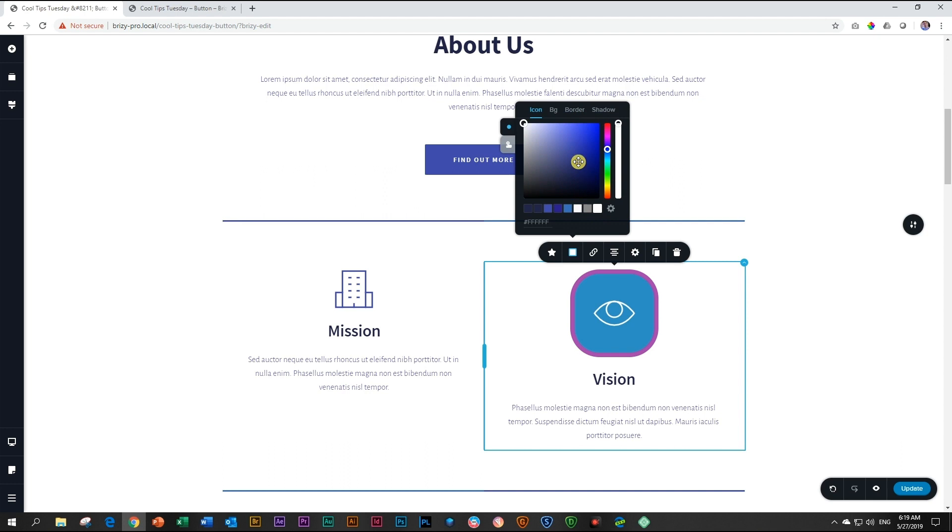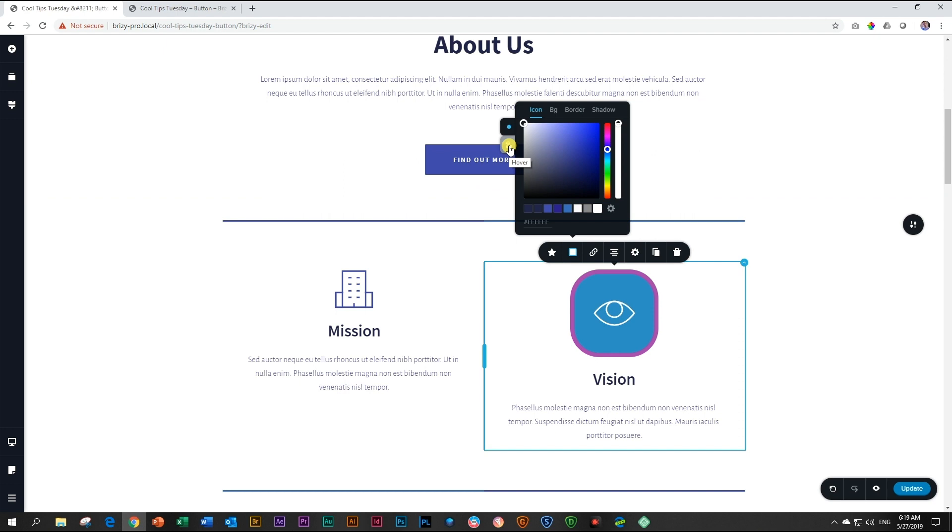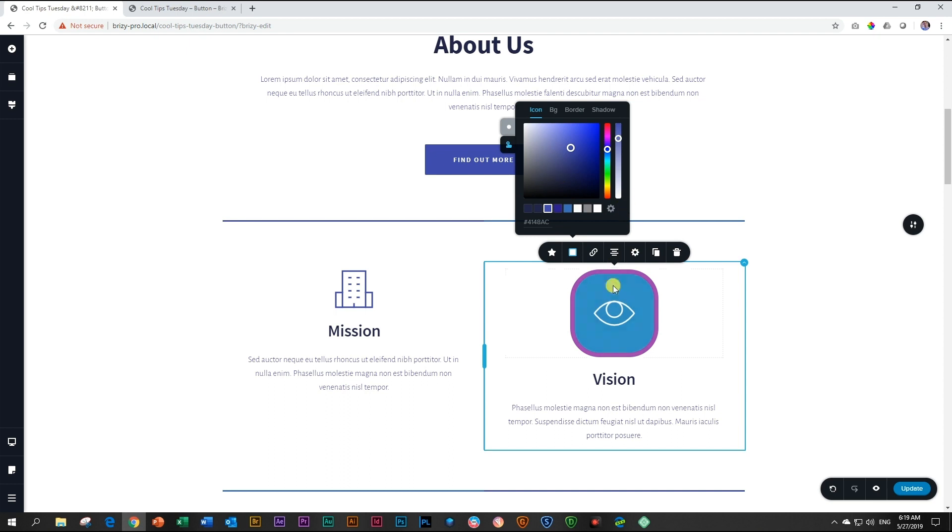But that's not all. You also have the hover state over here, activated by clicking on this tag. And now when people hover over it, you can apply settings again to the icon background, border, and also the shadow.